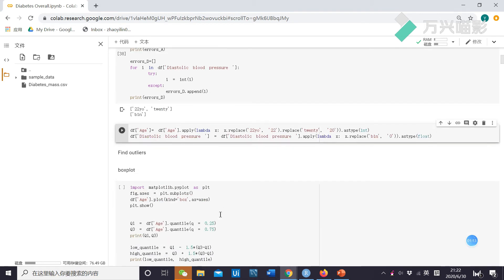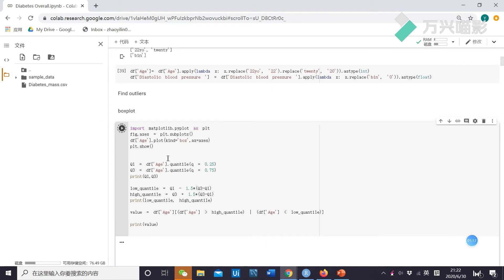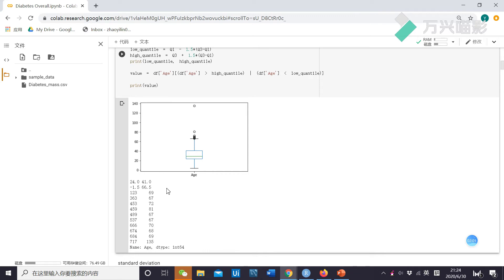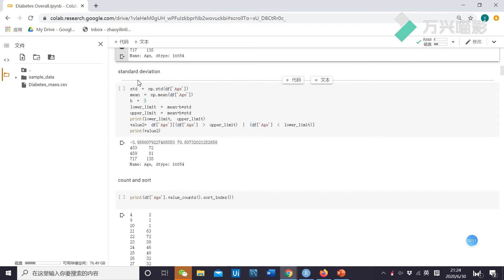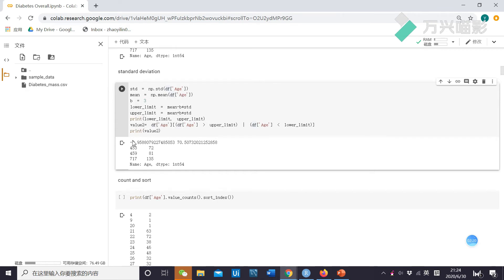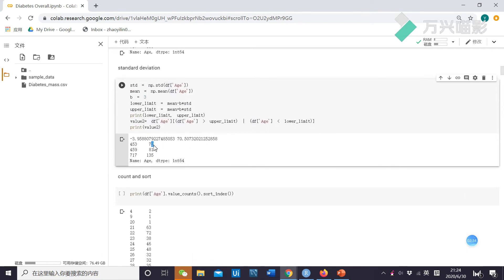Now, I want to find outlayers. First, I will use boxplots. As we can see, the model contains data between these two bounds, and these are the outliers. I think this data is normal, so boxplot is not necessarily fit for this project. Next, I use standard deviation. It means the normal data is contained in this range, and these are the outliers. The same as boxplots — I think 72 and 81 are normal, so this method is also not fit for this project.